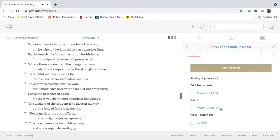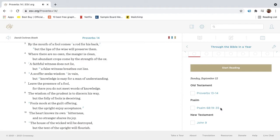Whoever walks in uprightness fears the Lord, but he who is devious in his ways despises him. By the mouth of a fool comes a rod for his back, but the lips of the wise will preserve them.